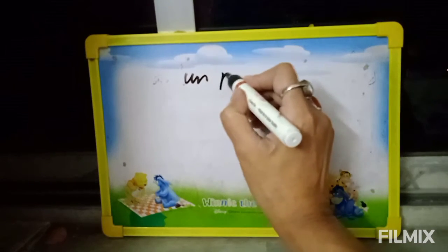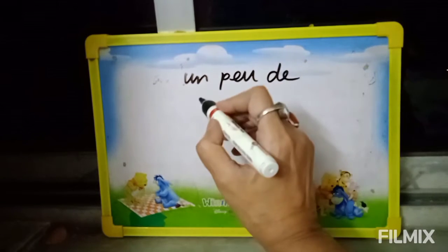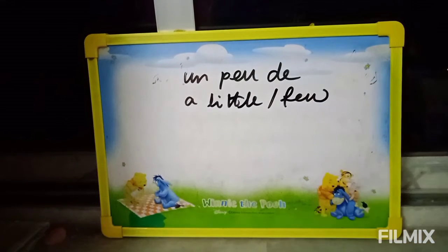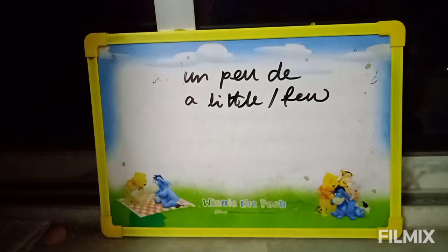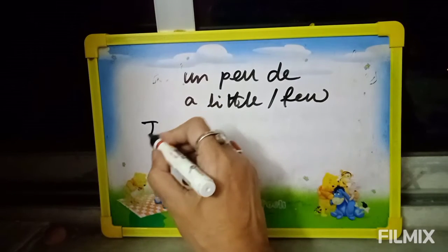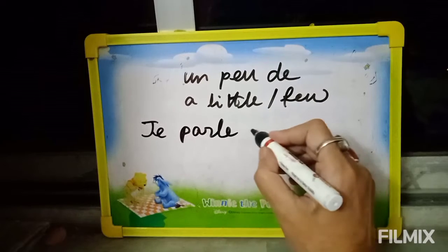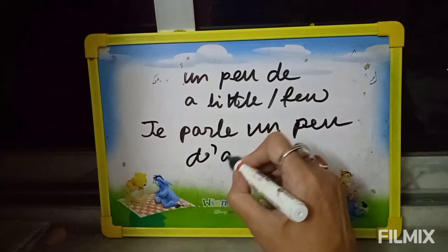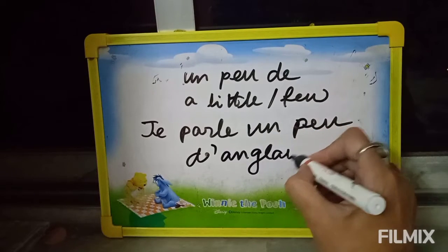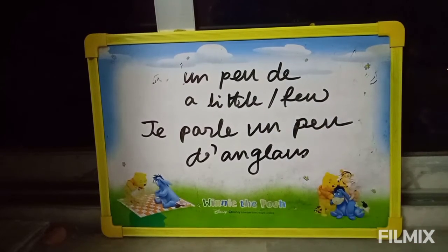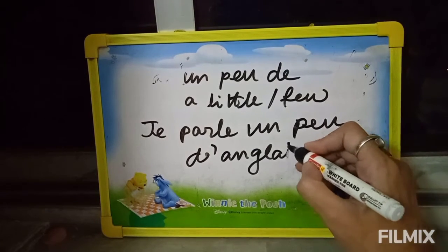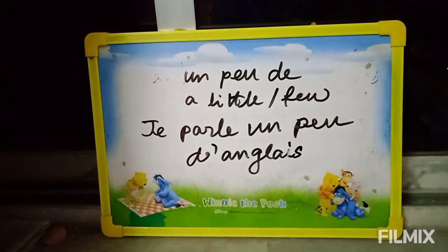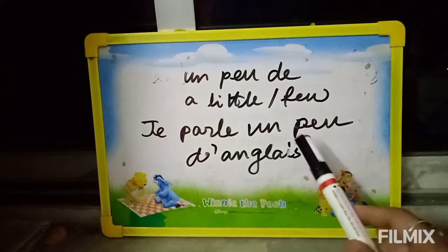Next one: 'Un peu de' or 'Peu de.' English meaning: a little or few. Example: I speak a little English.